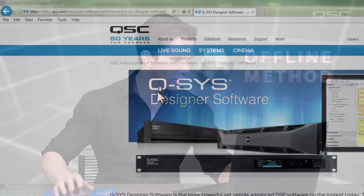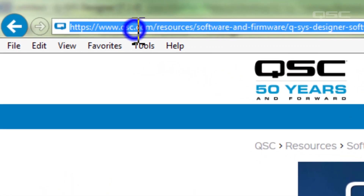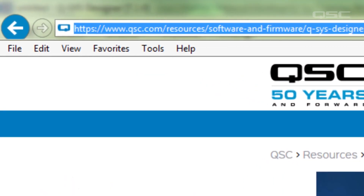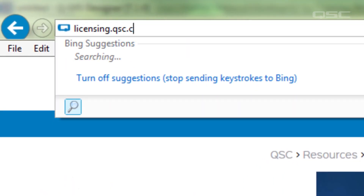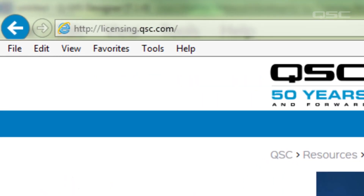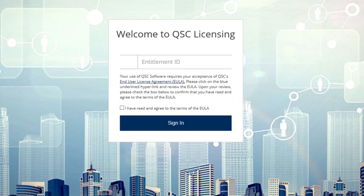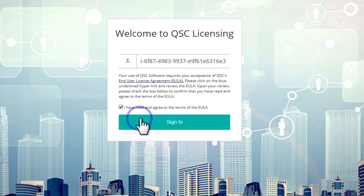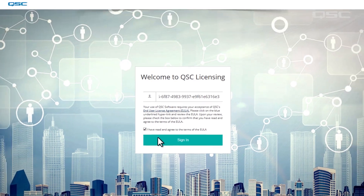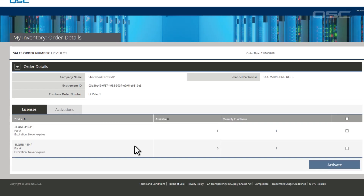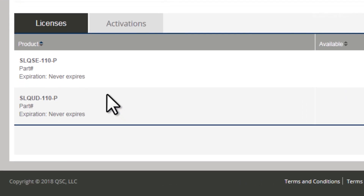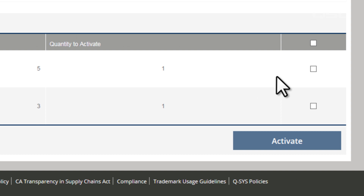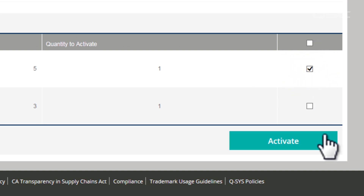Your first step is to go to the QSC licensing portal at licensing.qsc.com. Paste your entitlement ID there and then select Sign In. Here you'll see a list of available licenses associated with your entitlement ID. Select the licenses you want and then click Activate.